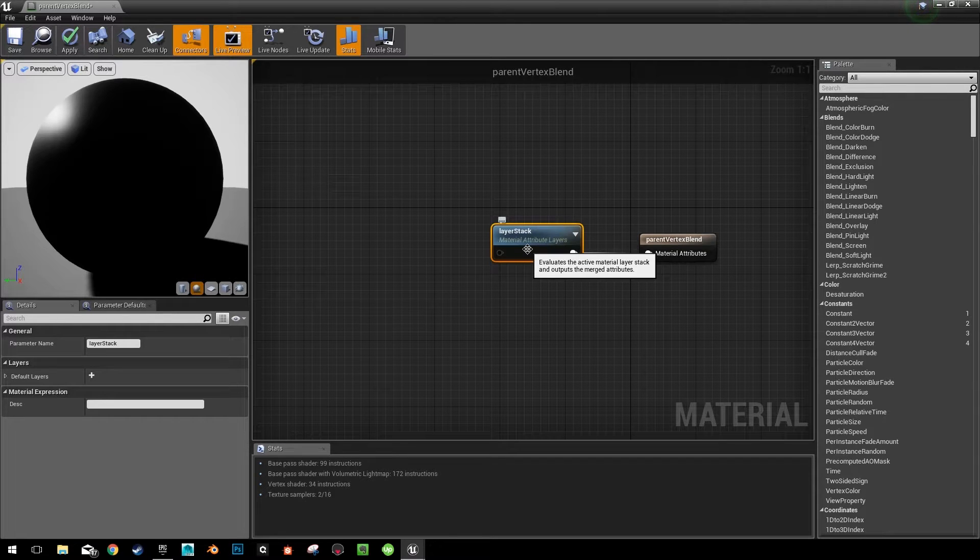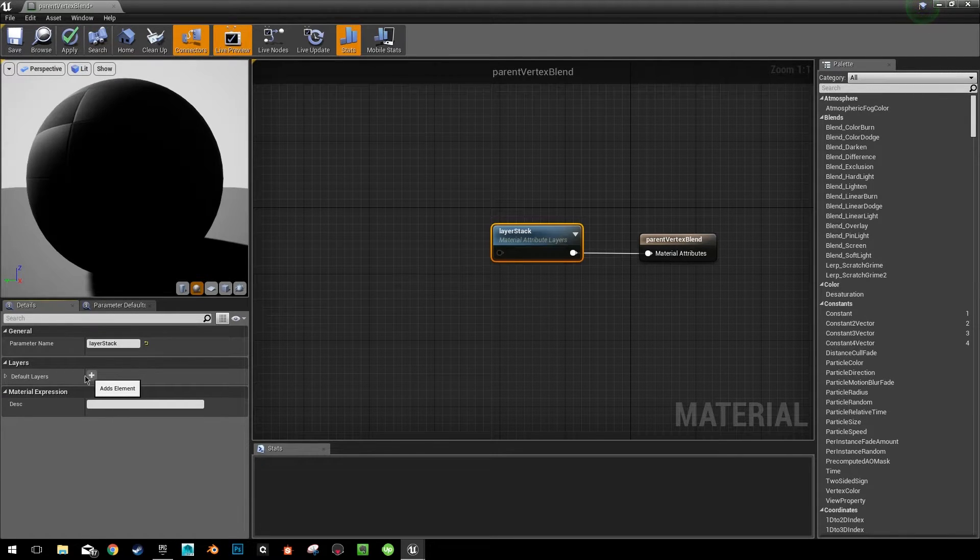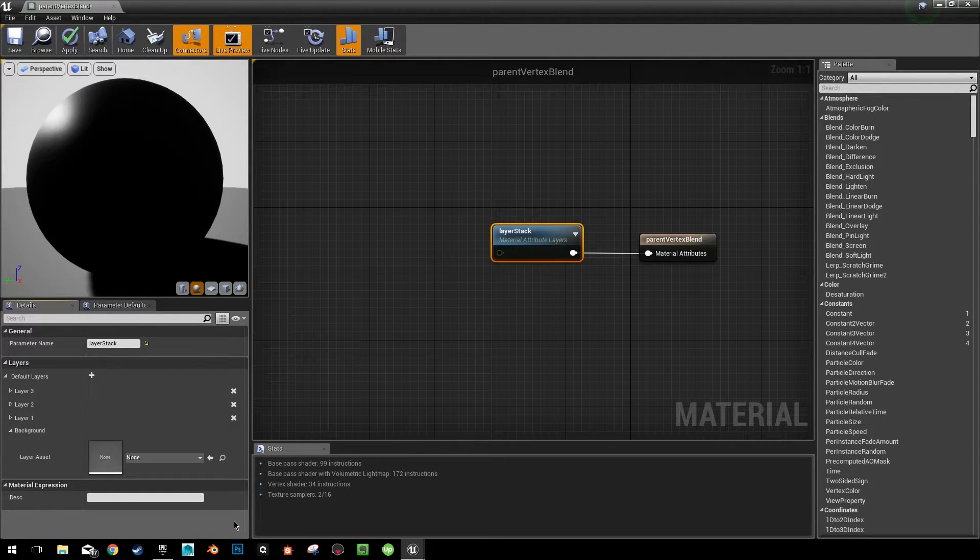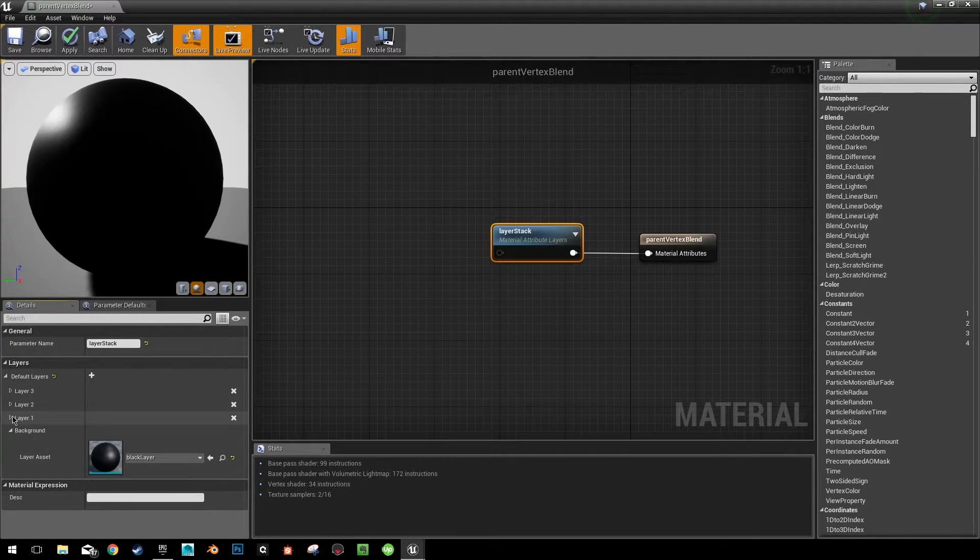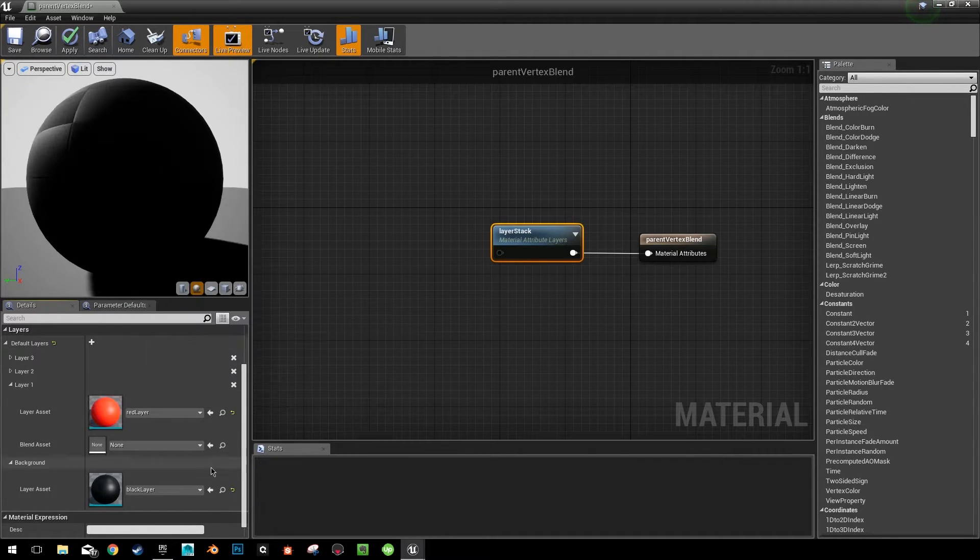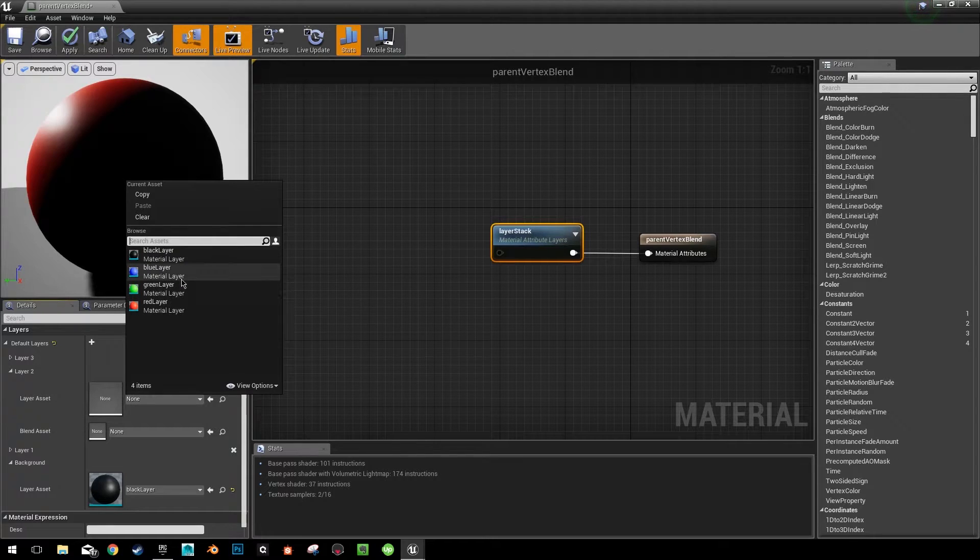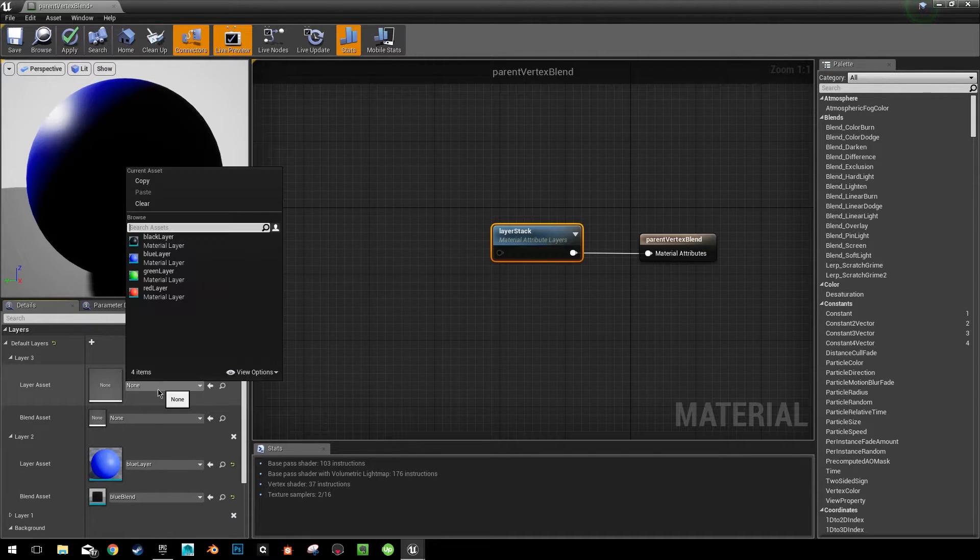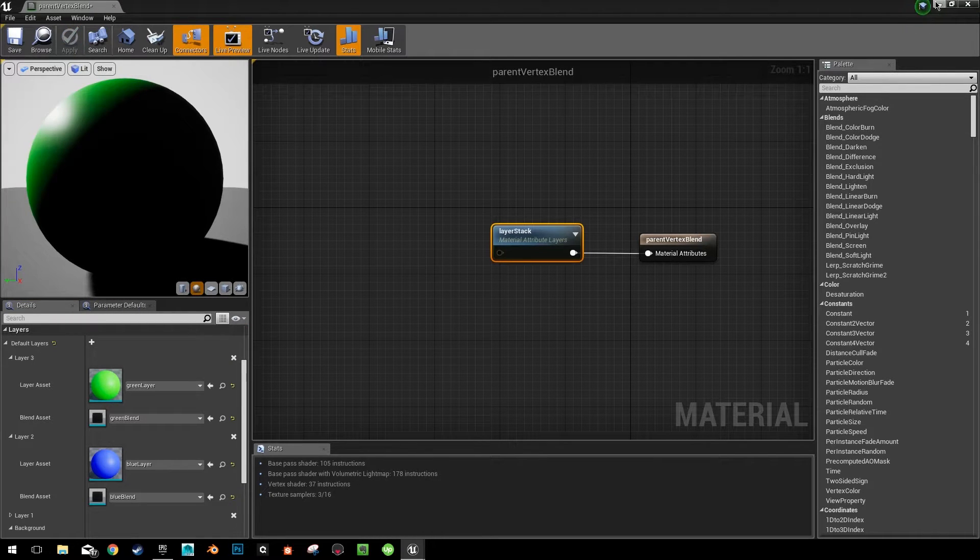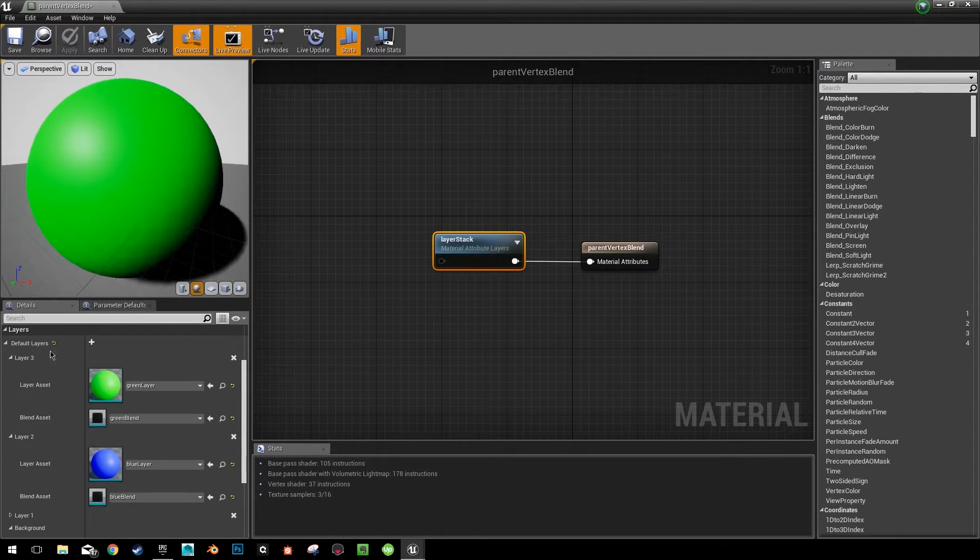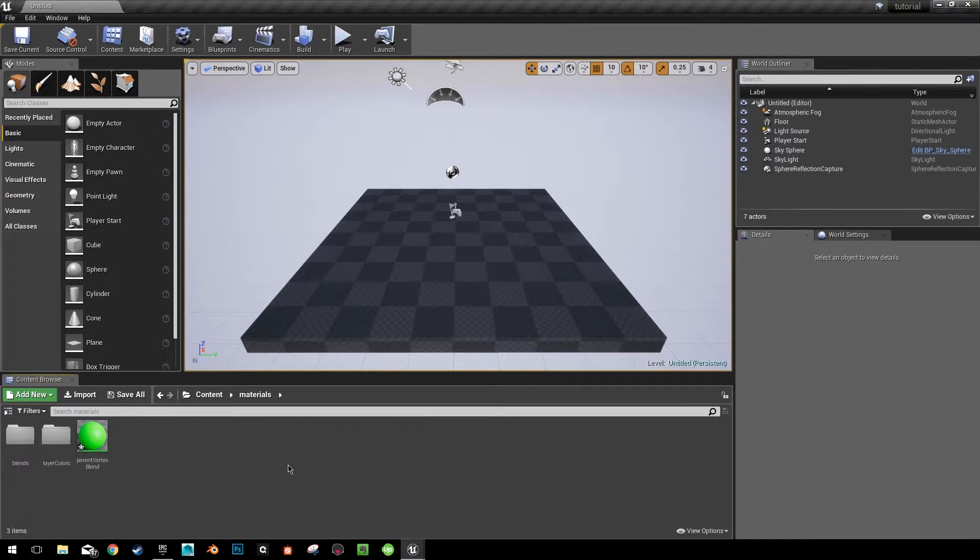We already created our color layers and blends for each one. So we can go right into our layer stack. And over here where it says default layers, we're going to add a few layers. Three to be exact because we have three colors plus our background. So go ahead and open the background, choose your black layer. Open up layer one. I'm going to choose my red layer and choose my red blend. Layer two is going to be my blue layer and my blue blend. And layer three is going to be my green layer and green blend. So now we have our layer stack built. We have this material complete. You can see it's green because green is our top layer here. It's going to come in handy later. I'm going to go ahead and minimize that for now.